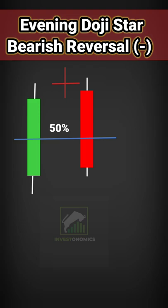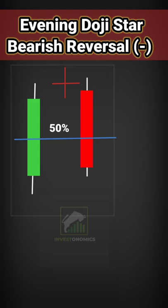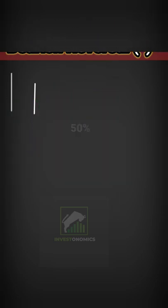On the third day, prices get down below the doji candlestick, and the green candlestick of the first day is covered up to its midpoint, and the closing of our evening doji star pattern is complete.